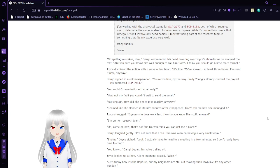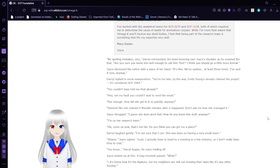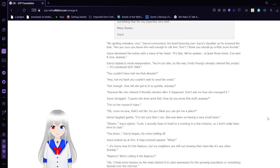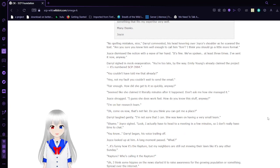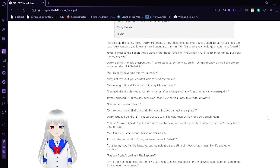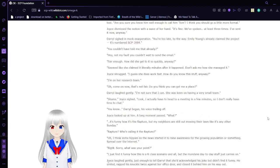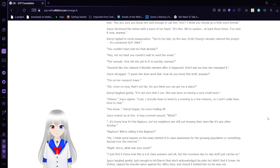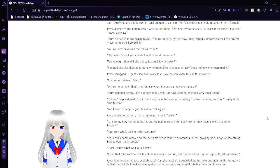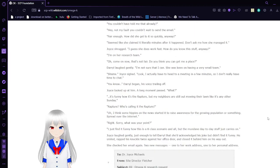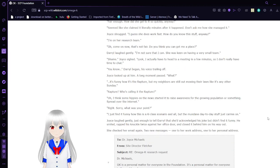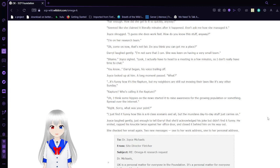You're too late, by the way. Emily Young has already claimed the project. It's numbered SCP-3984. You couldn't have told me that already? And it's not my fault. You couldn't wait to send the email. Fair enough. How did she get it so quickly anyway? Seemed like she claimed it literally minutes after it happened. Don't ask me how she managed it. Joyce shrugged. I guess she does work fast. How do you know this stuff anyway? I'm on her research team.